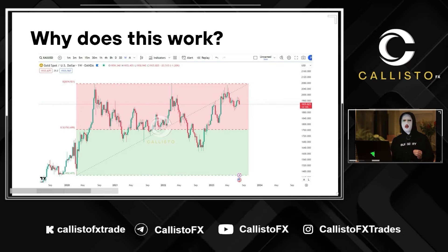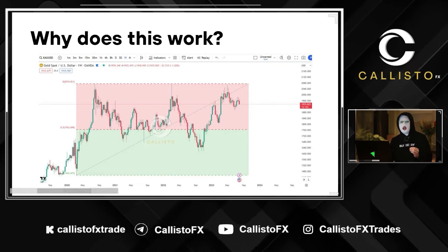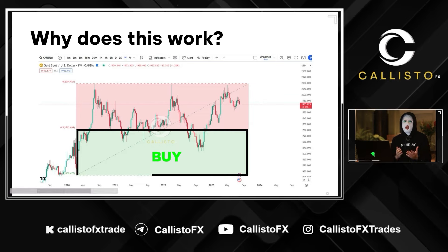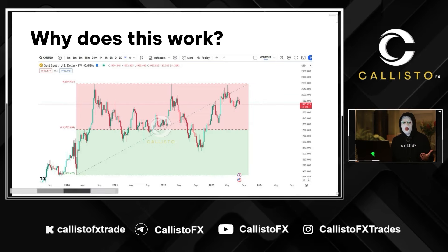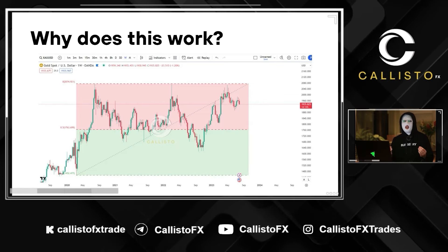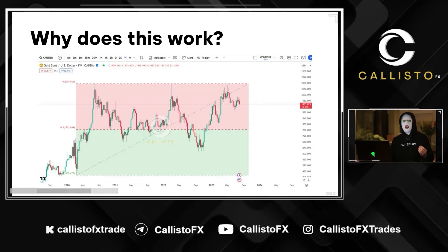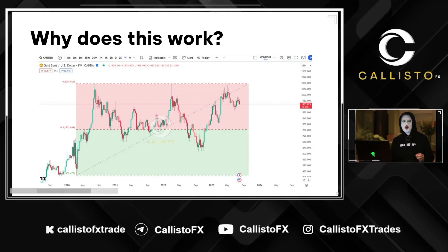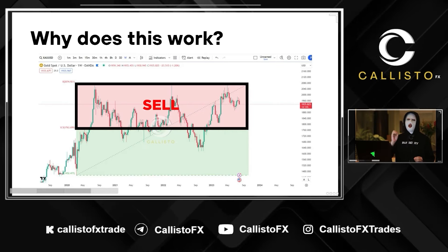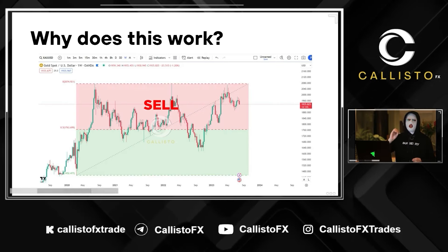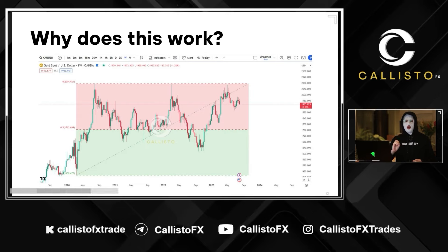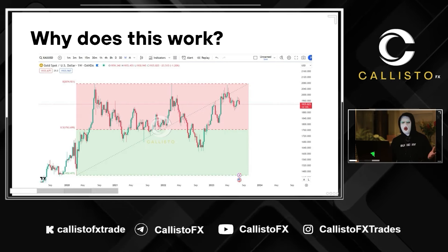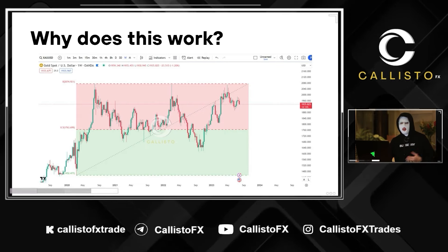What you can see here is that people are more likely to buy at a discount because, well, who doesn't like buying cheap, right? It's just human nature. If something's undervalued, they will buy. Same thing goes for the premium zone — anytime price becomes overvalued, it becomes too expensive, and people tend to sell or take profit.